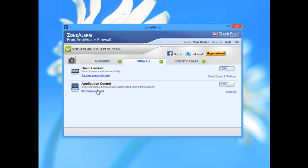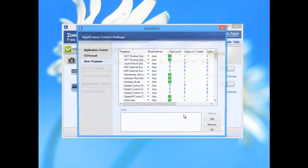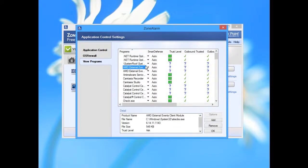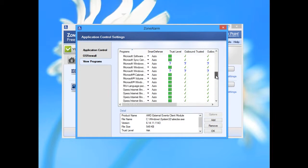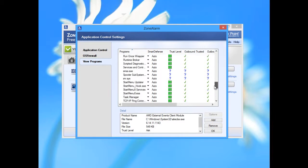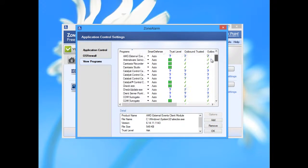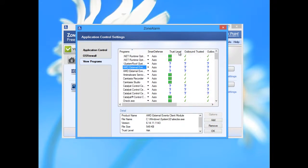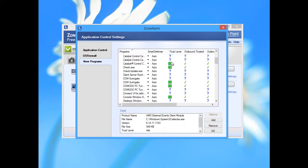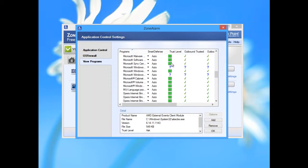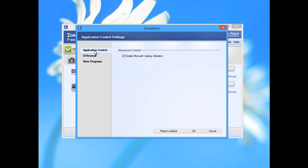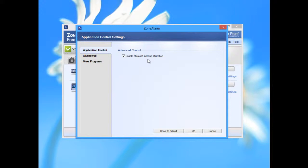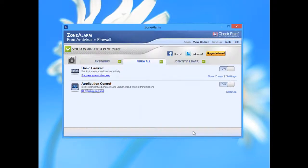Application control is a very nice option. You can see what almost every application is doing on your computer. Trusted level. Microsoft catalog utilization, which means that applications who have a digital signature will be passed through the firewall without notification to you.